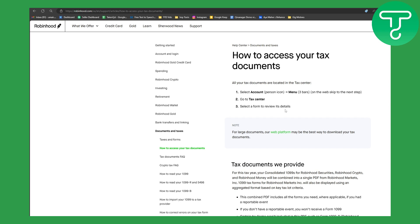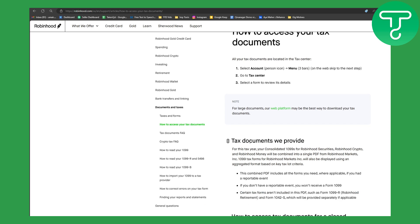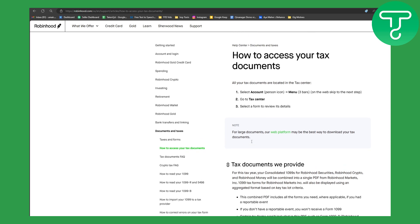So make sure that you are accessing your account from a PC or a laptop—that is preferred. And yeah, so that is actually quite simple to access and find Robinhood tax documents.